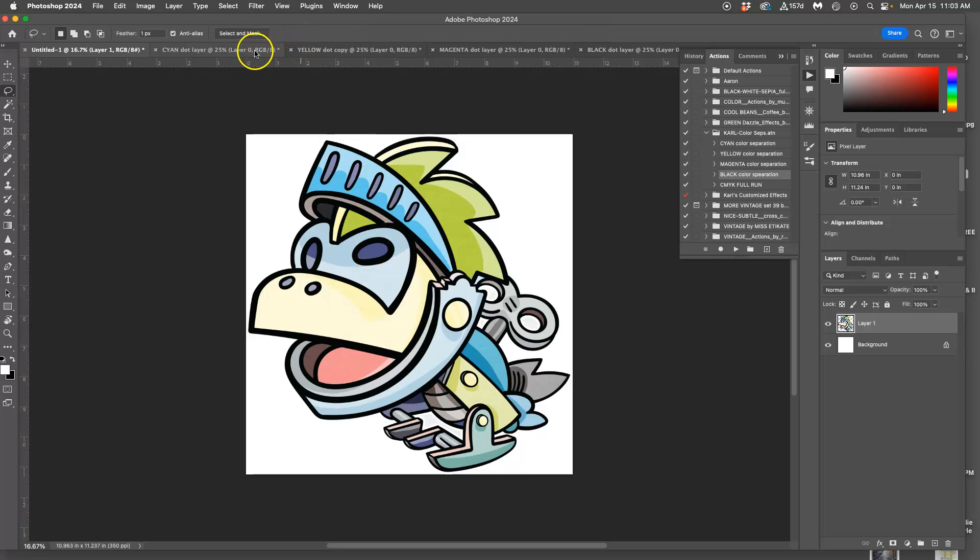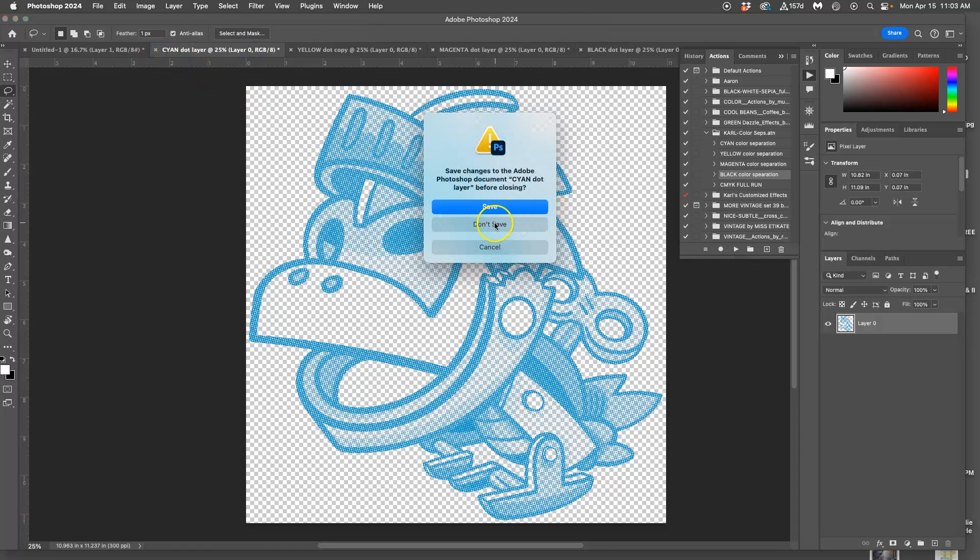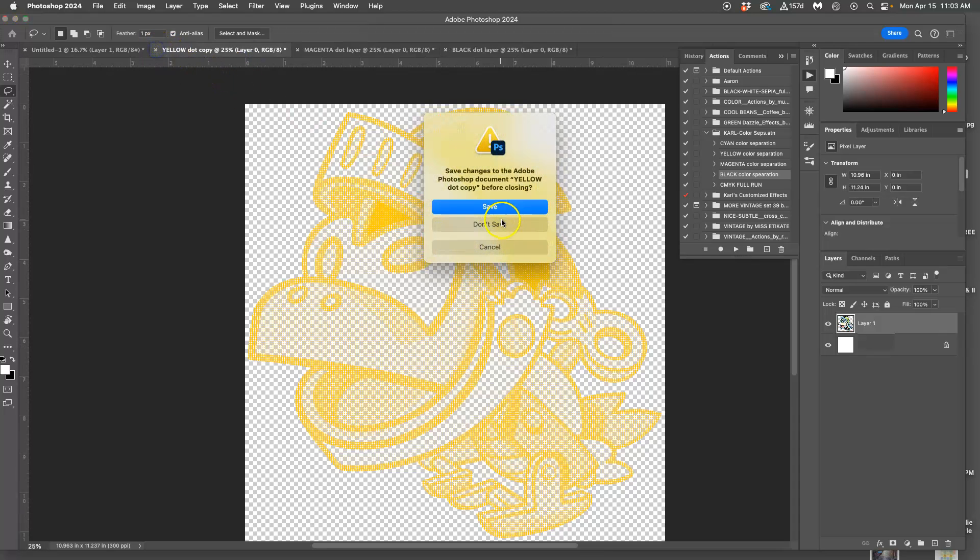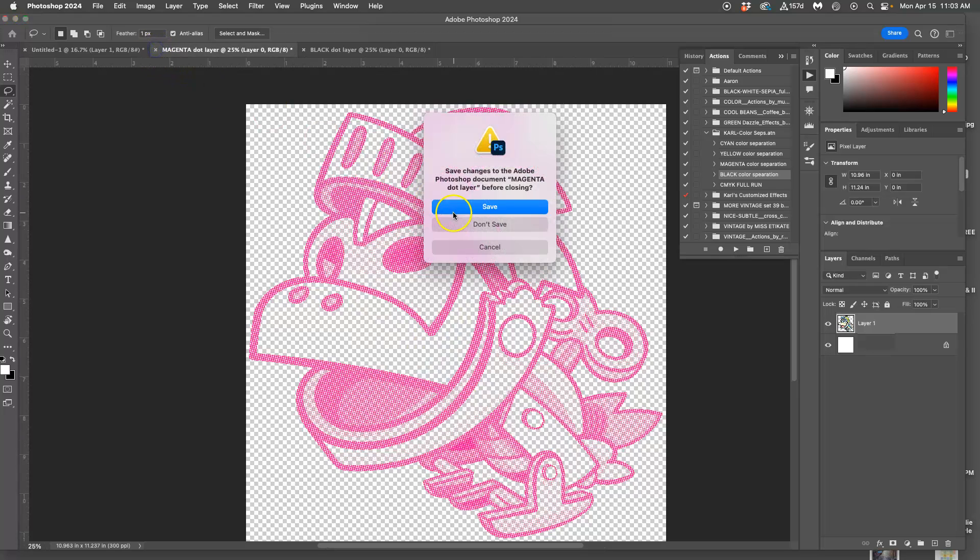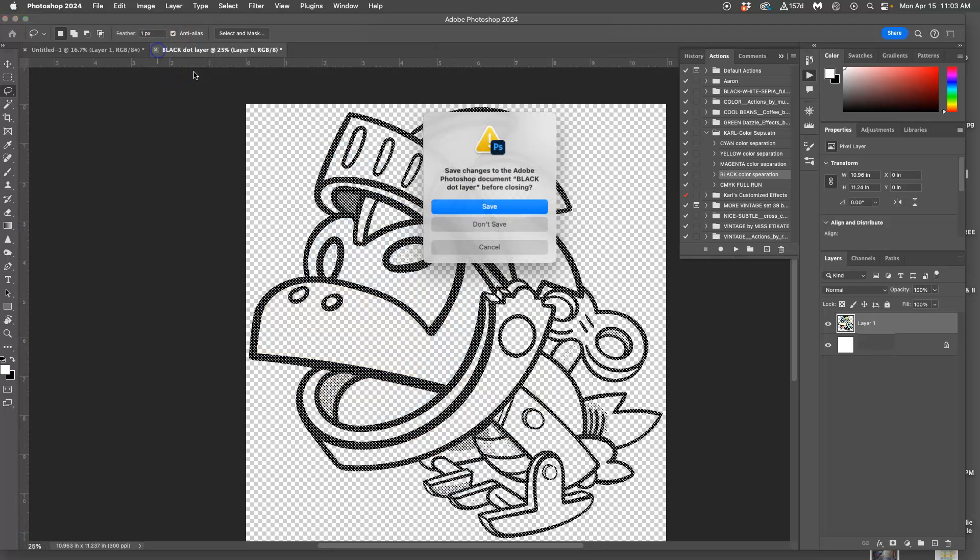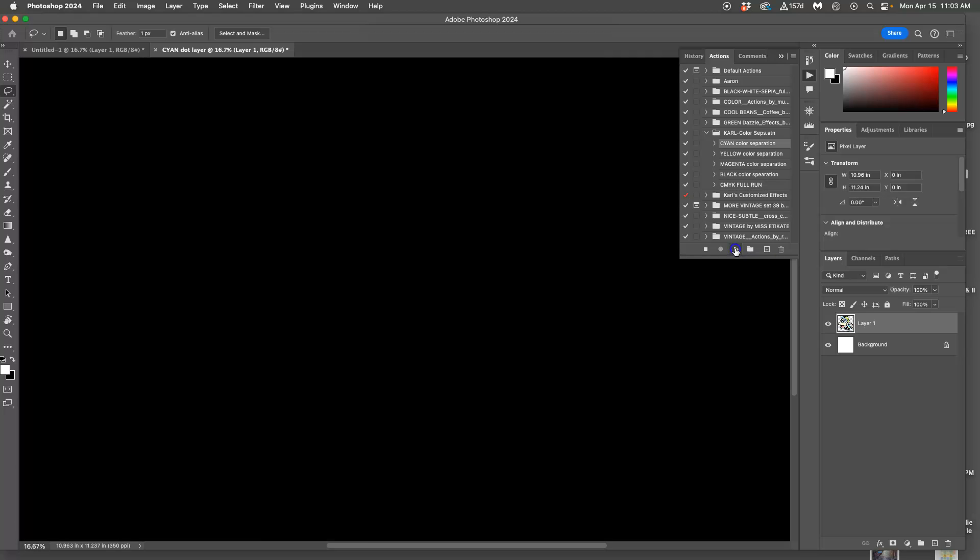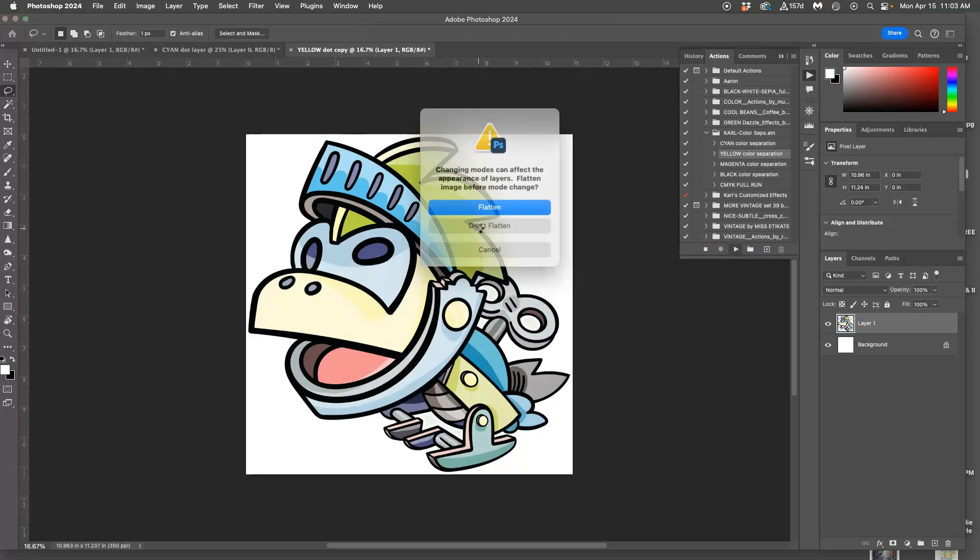So what does it look like when they're all layered on top of each other? Well, I've created an action for you to use, and I'll try to explain it, which does all of them and then combines them all. So it's called CMYK Full Run. And I'll show you how you can get these actions. You can load them into your own version of Photoshop. And don't flatten.